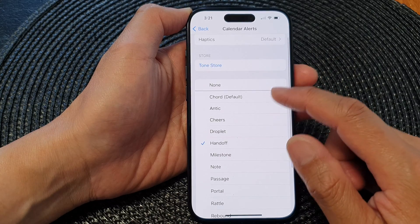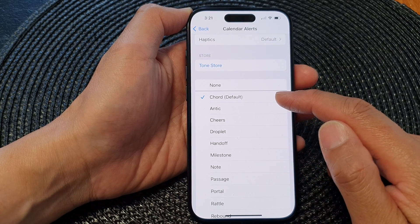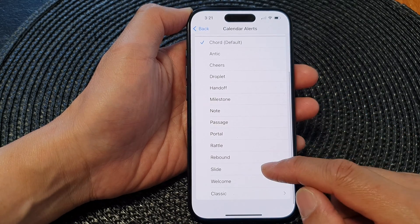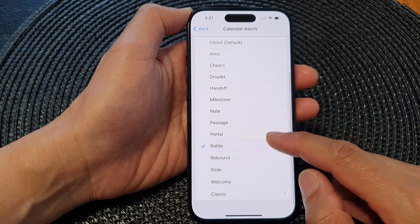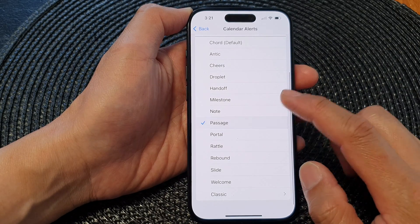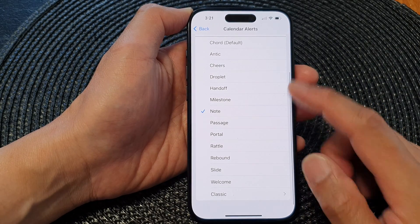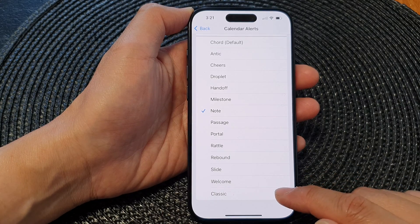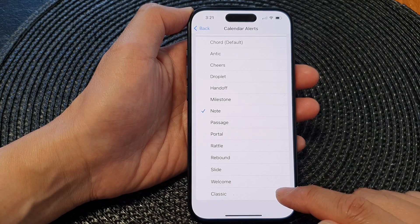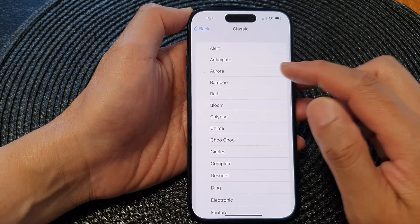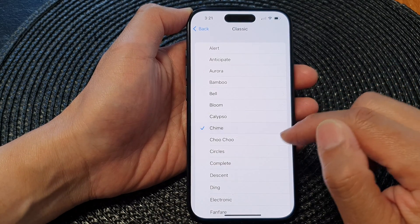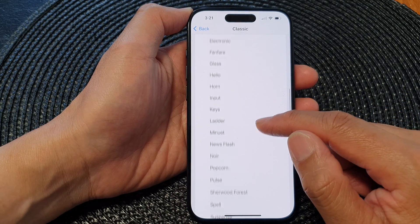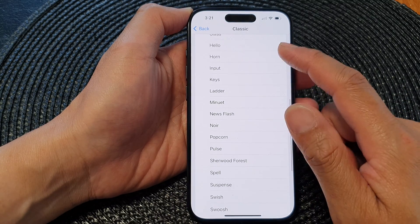By default, Chord is the default sound. Here you can choose Slide, Rebound, Rattle, Portal, Passage, Note, and so on. To get even more sounds, you can expand the Classic category, and here you will get even more sounds from the classic list.